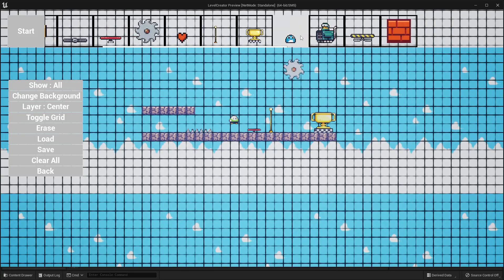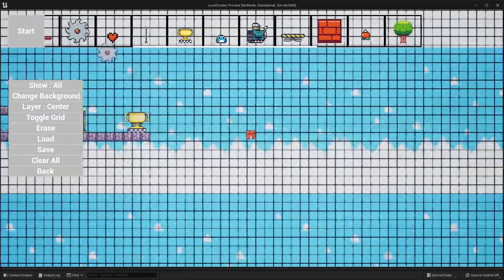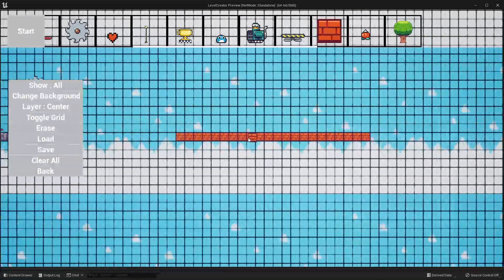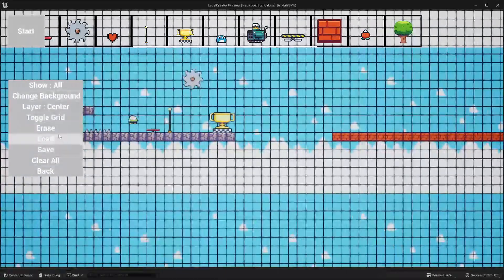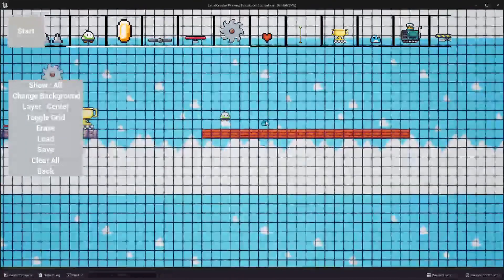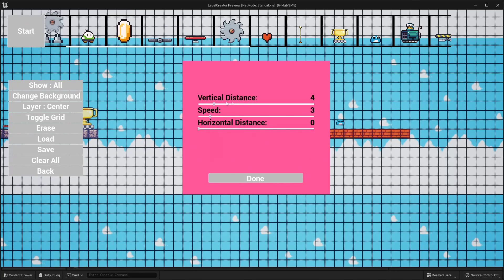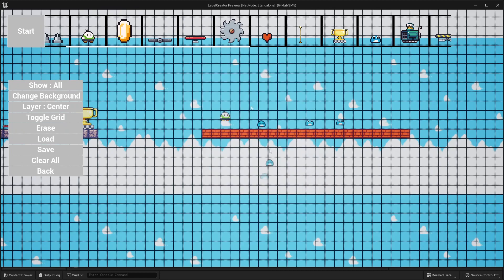Next, let's scroll over. I'm going to select this block and place a few more blocks just so I can explain the other actors. This next actor is one of the enemies — we can basically just place them. With these frogs, we can customize how they jump: we can control how far they jump up and at what speed, and if they jump horizontally.